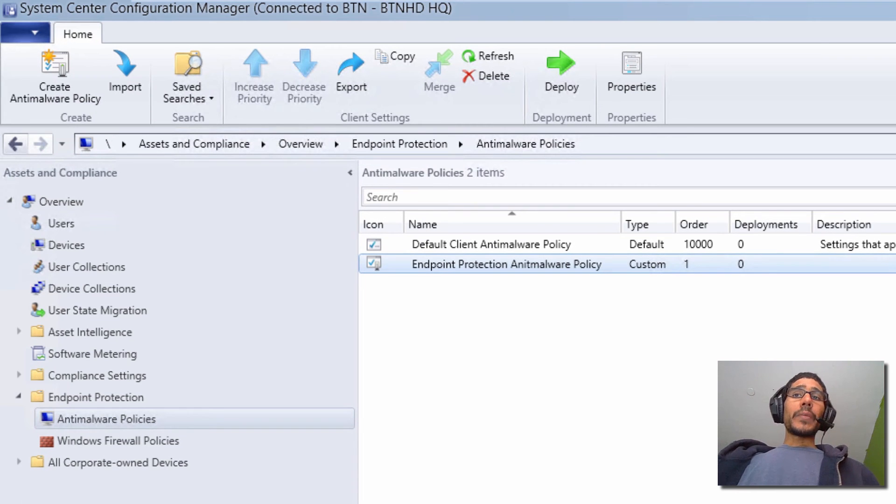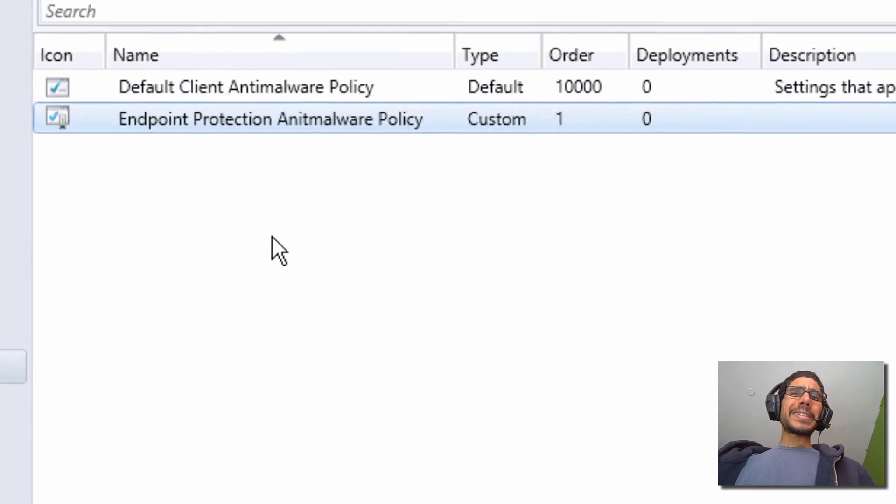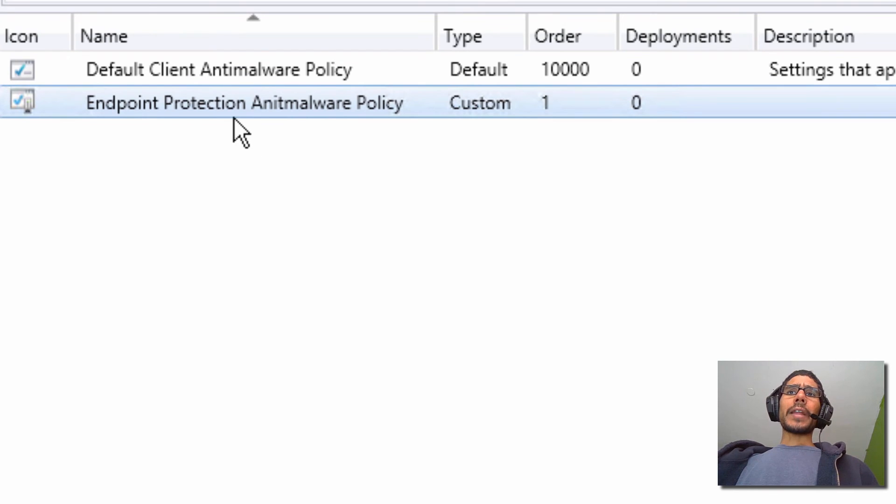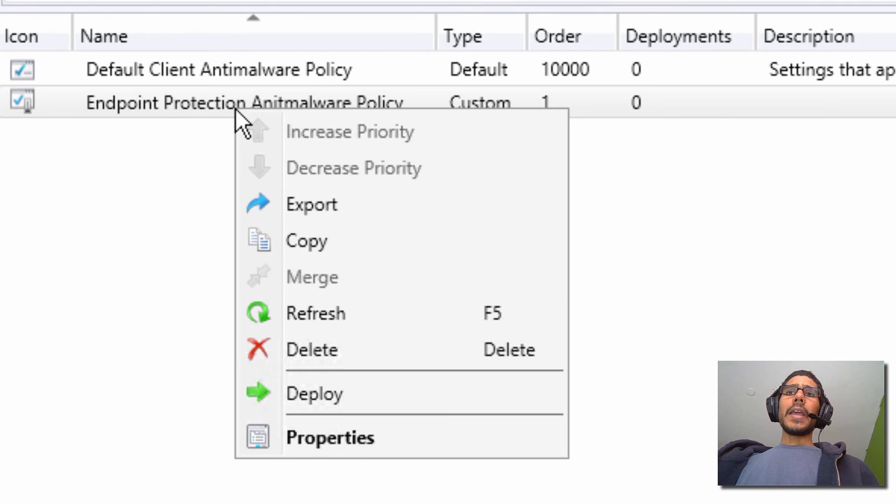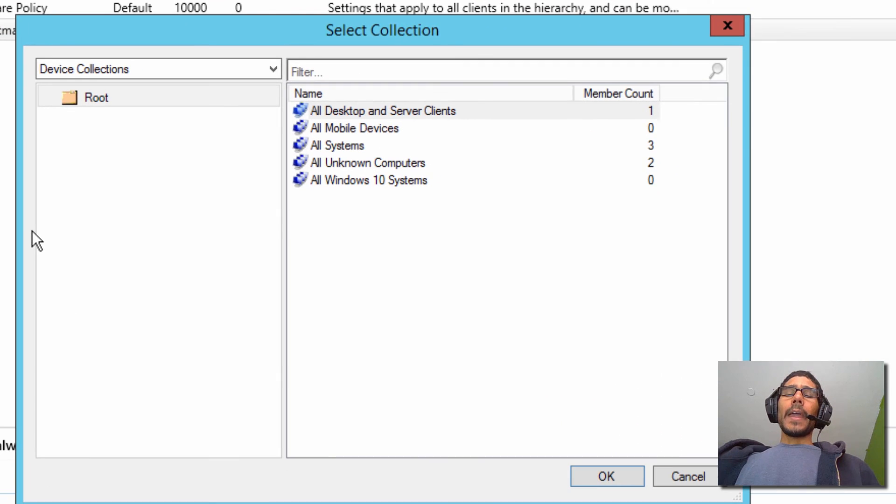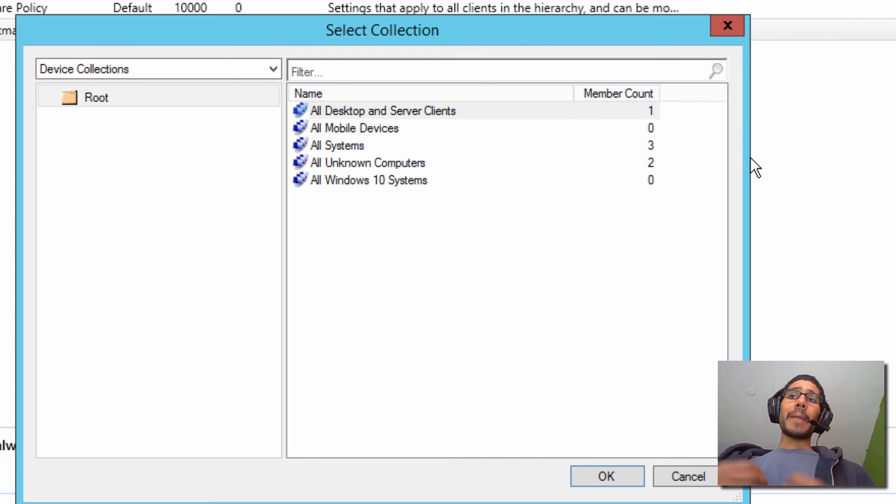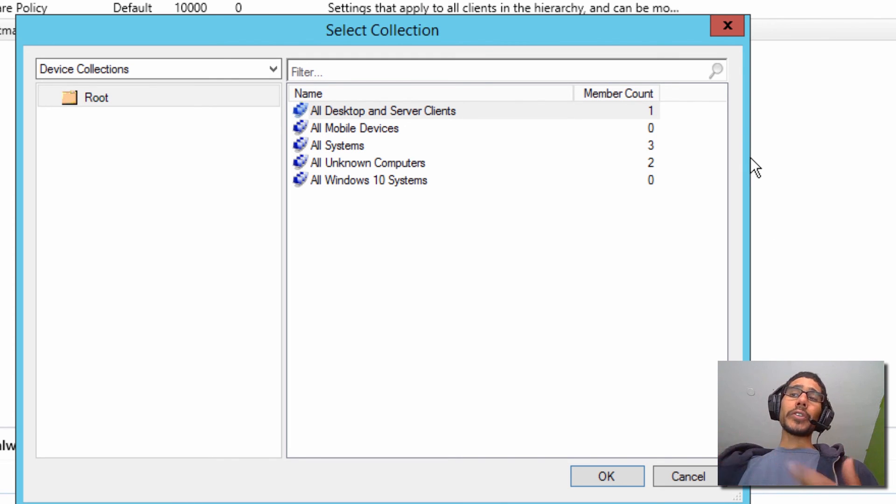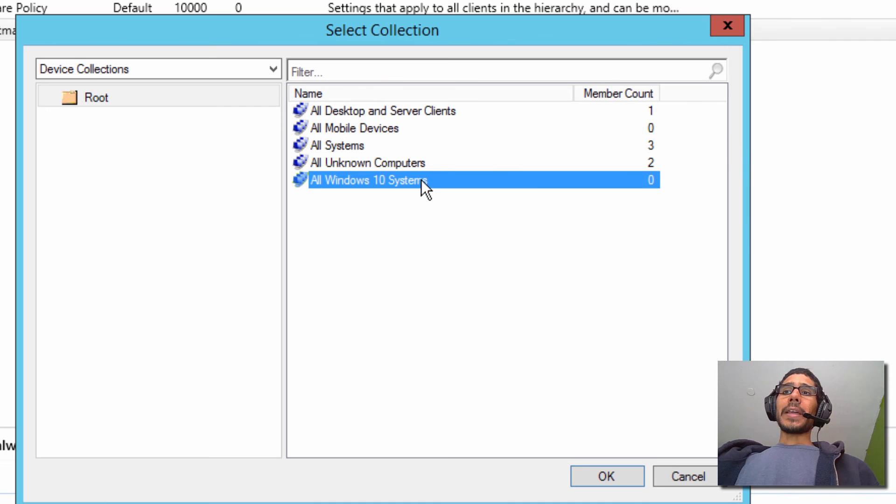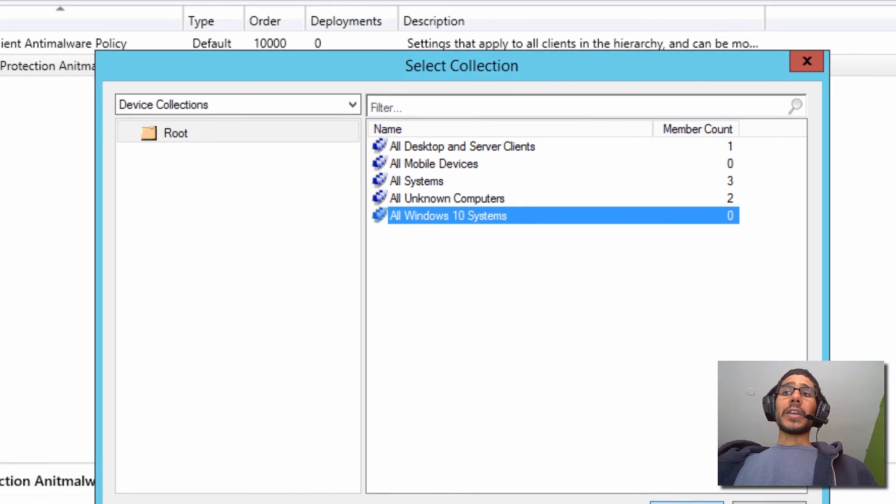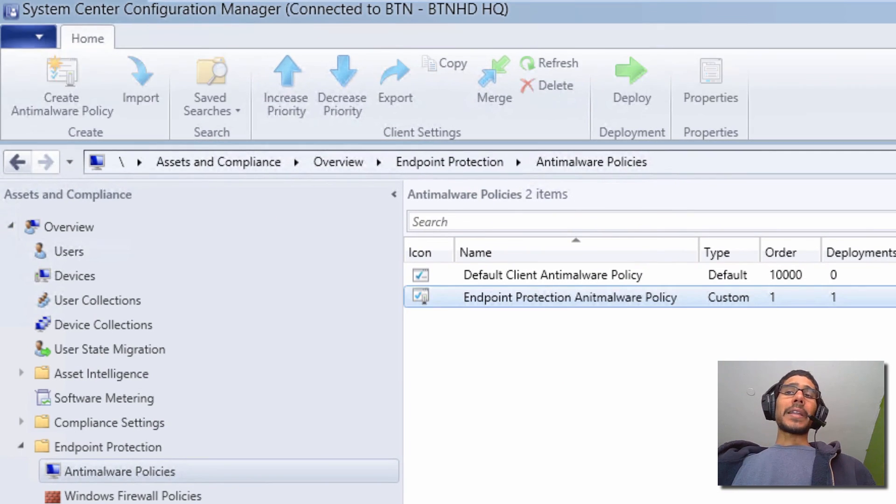And the next thing that we need to do is deploy it. So it's really easy to deploy. Right click on your policy and just hit Deploy and you're going to get a nice little dialog box to select your collection. And the collection I'm going to be pushing this policy out to is my Windows 10 machines. So I'm going to pick my collection and just click OK. And that's it.